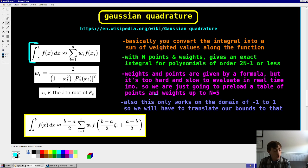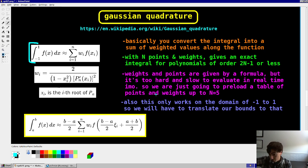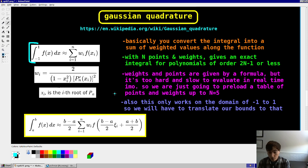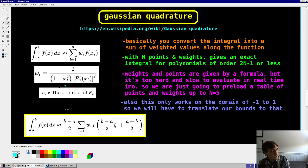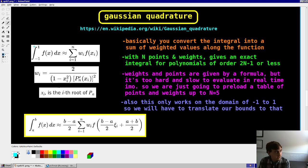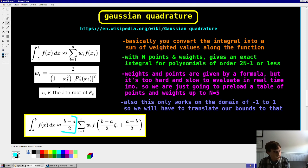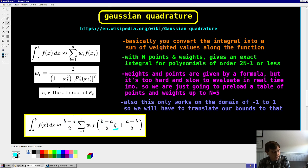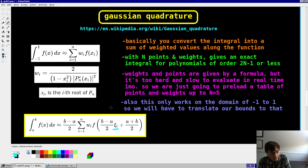And so yeah, the weights and the points themselves, we're going to preload them as a table. And you may notice that the bounds of integration are from negative 1 to 1. However, we can obviously translate any bounds to those bounds just by adjusting our function, right? So if our bounds are negative 10 to 10, we can adjust, we can scale our inputs and scale the function accordingly to get the bounds to negative 1 to 1 to work in this way. And so here's how that works. Basically, if you think about it, let's say your bounds are negative 10 to 10. That means your range is 20, whereas the range of this function here, this integral here, is 2.